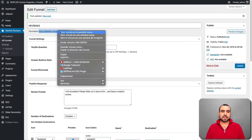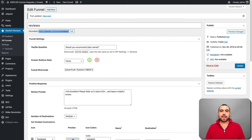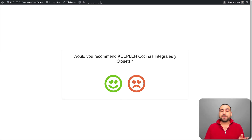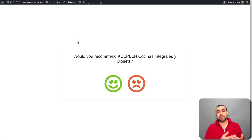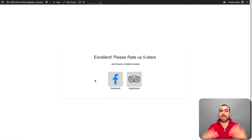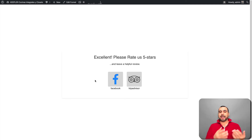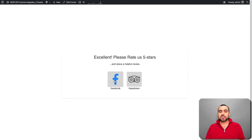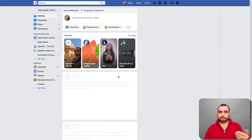This is the link that was created. You can see it shows 'reviews/reviews.' This link could be used, for example, in emails to your customers or email list. If I respond positively — I recommend it, I say yes — it shows: 'Excellent! Rate us five stars and leave us a helpful review.' This invites me to go further and actually review them. Clicking Facebook takes me to the Facebook page I linked.